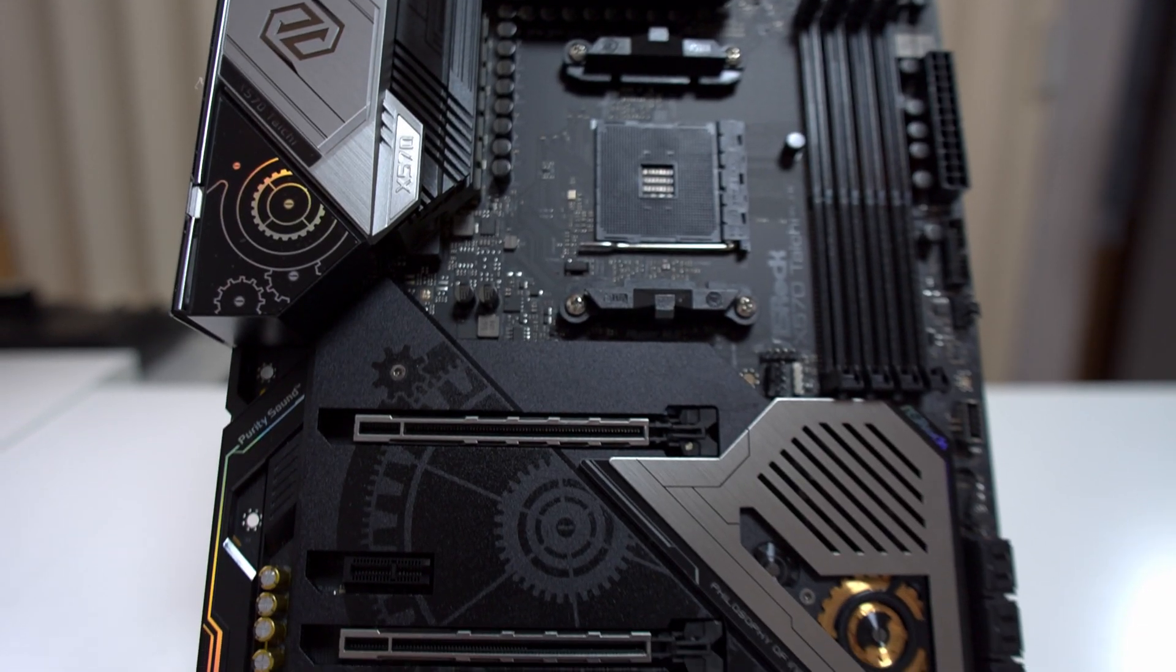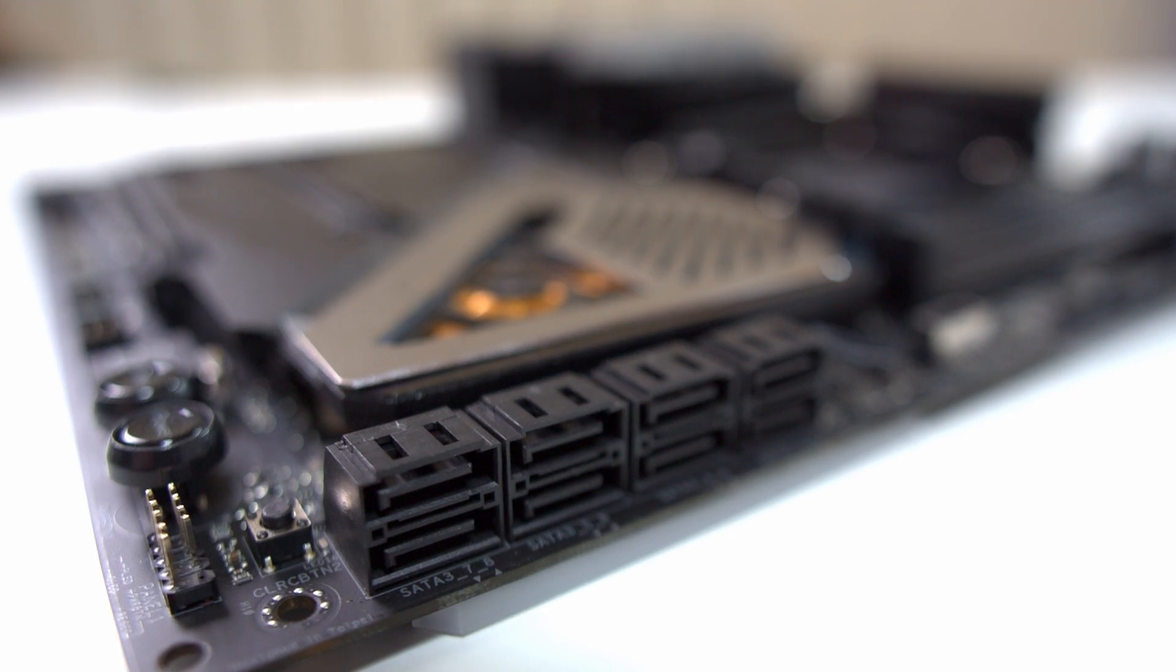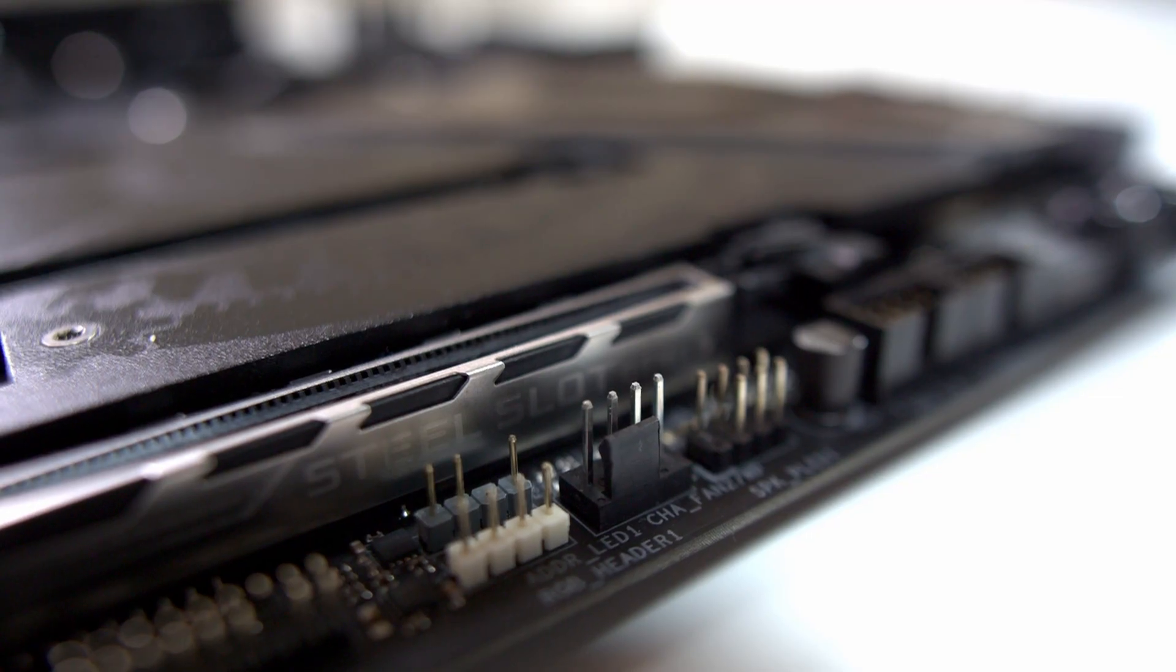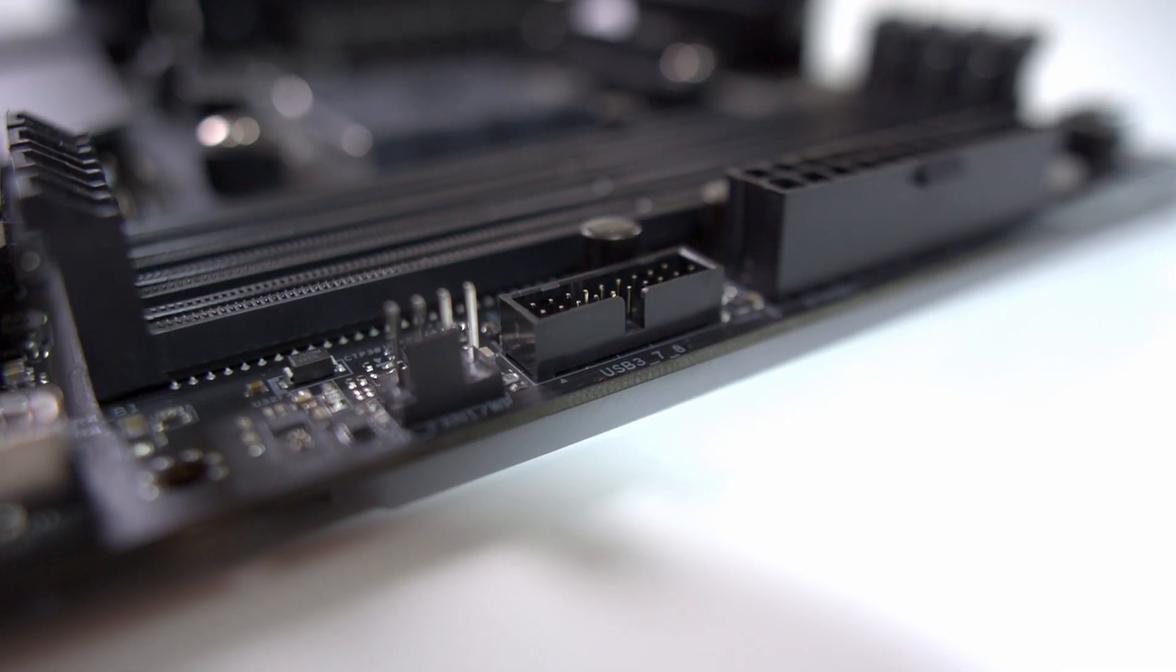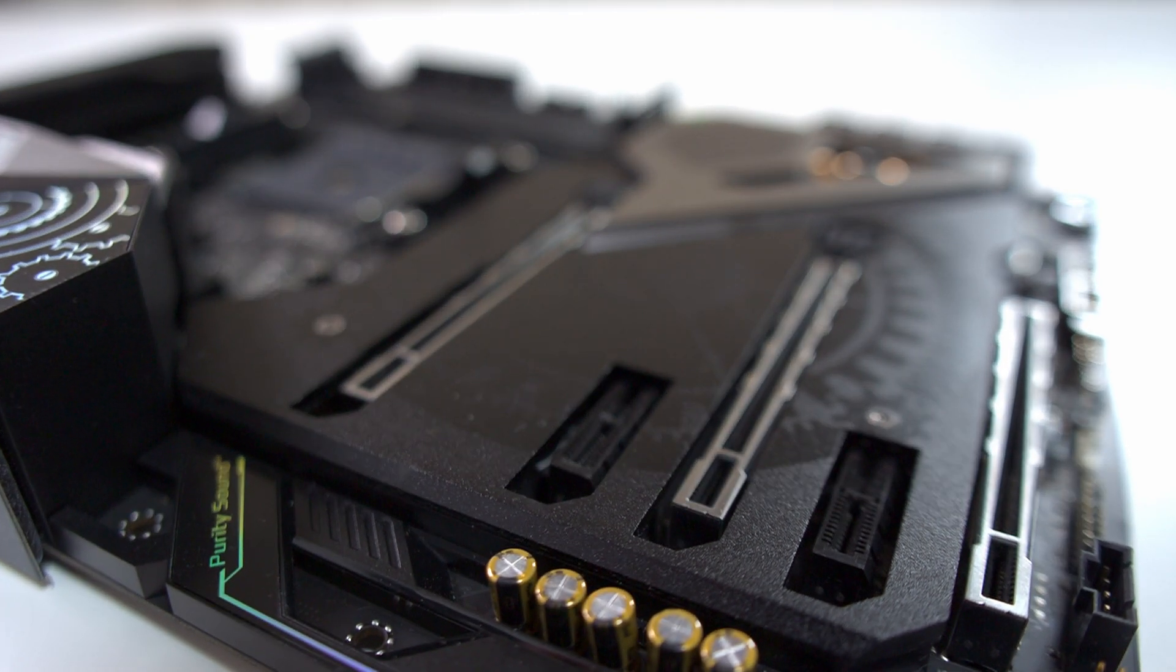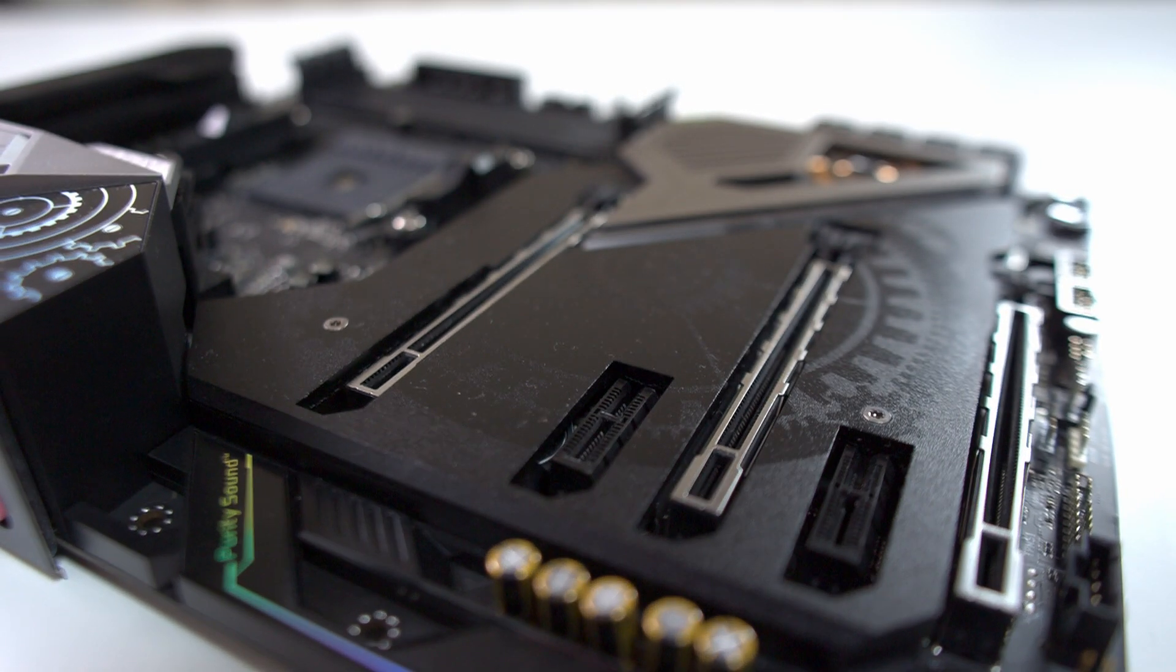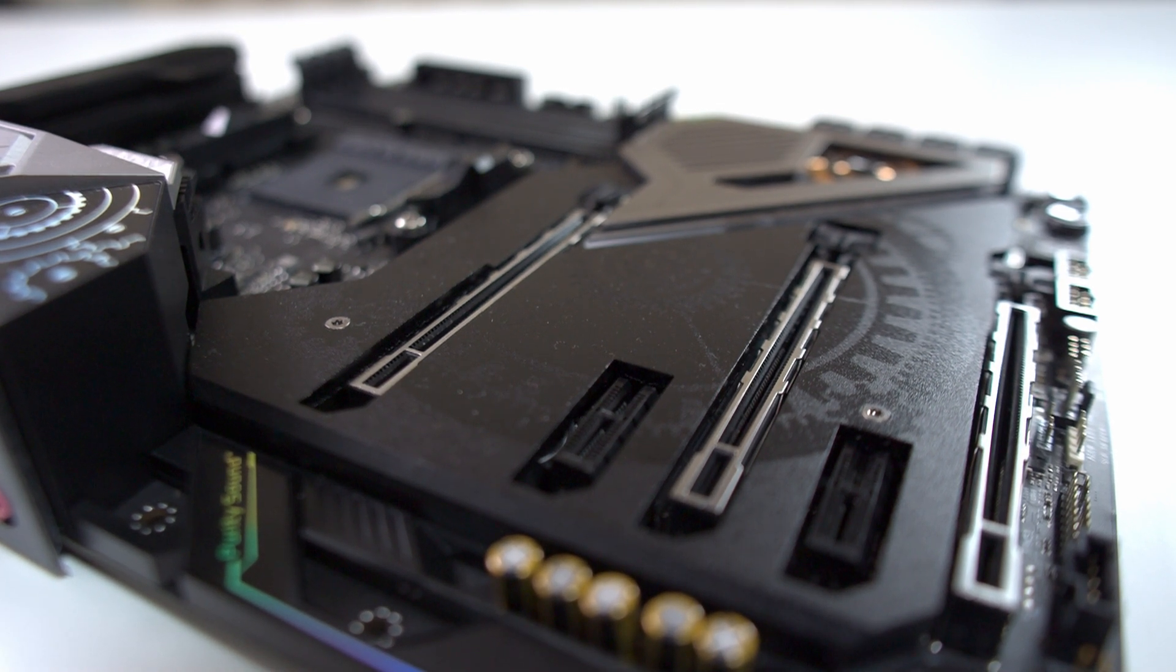First up we have eight SATA ports, two, three, four fan connectors, a front panel USB-C as well as a front panel USB 3 connector. The PCIe configuration is three full length slots, so we have 16x, 8x, and 4x. This is great, it allows us to put whatever you want into this board.